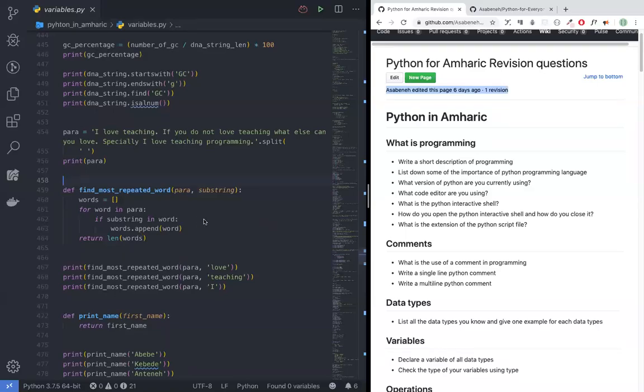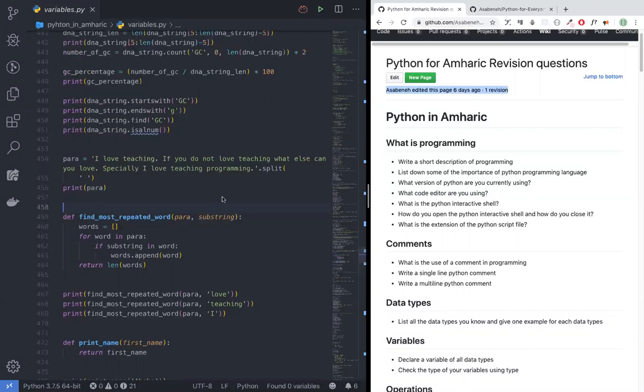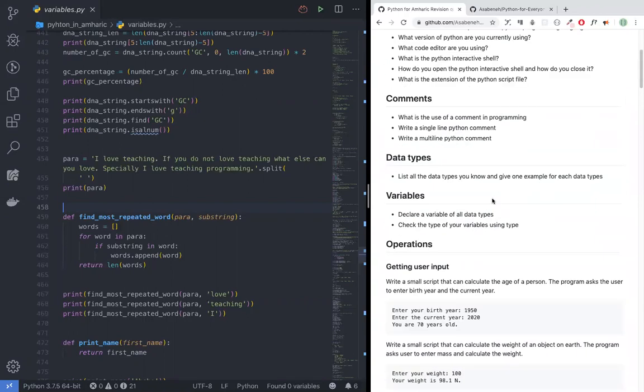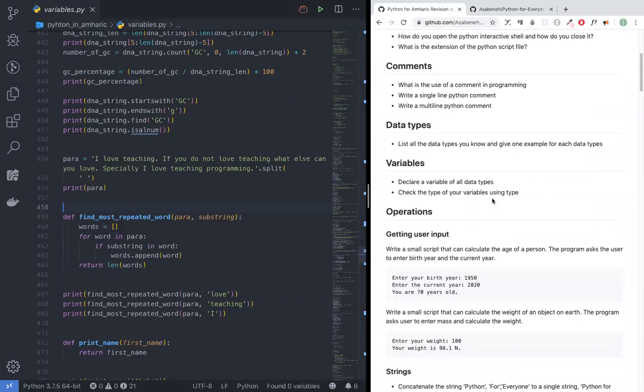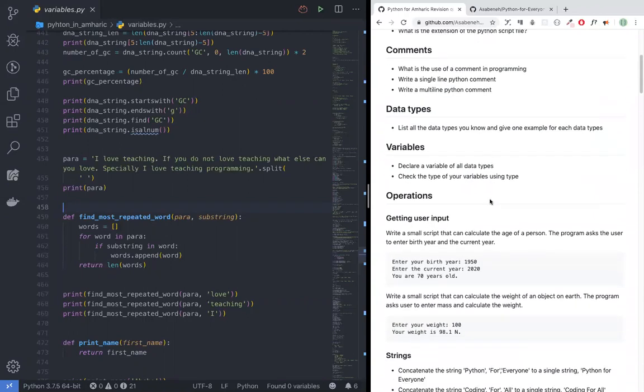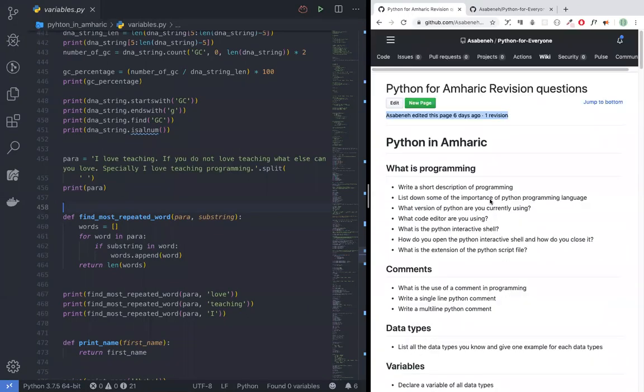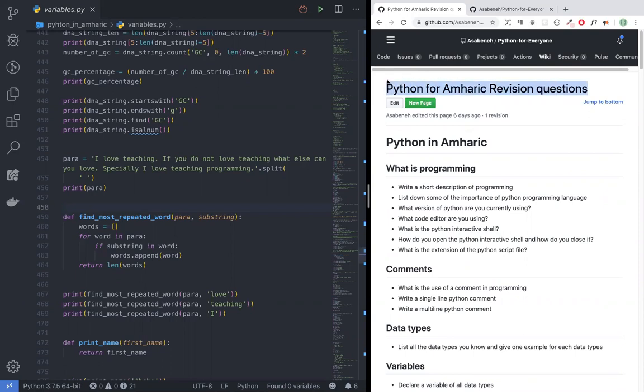Hello everyone, welcome back to Madrig. This is the Python for Everyone.